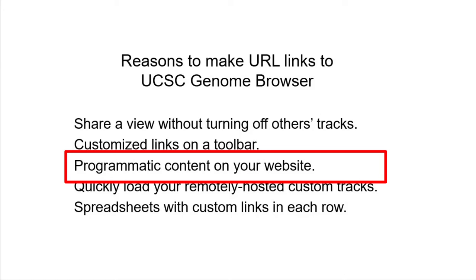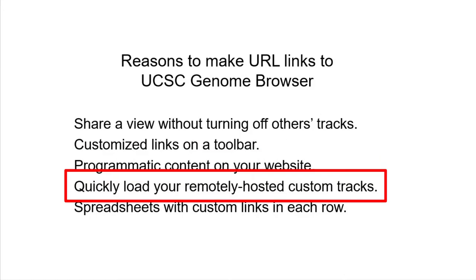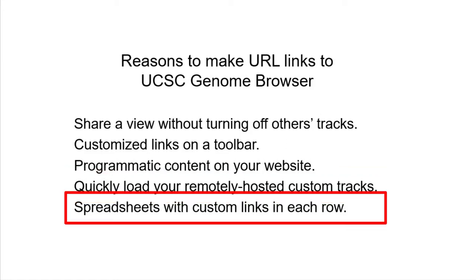You define the location, which datasets are turned on, and how they are configured. You may have custom tracks or a track hub on a server somewhere and you wish to easily load the data. Or you may have a spreadsheet with many rows of coordinates, gene names, or reference SNP identifiers. You can easily make a link that you copy down an entire column, creating custom links for each spreadsheet row.